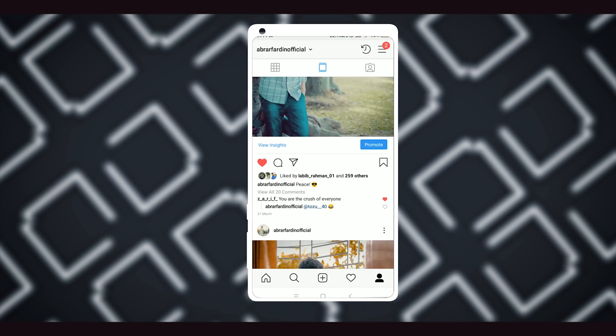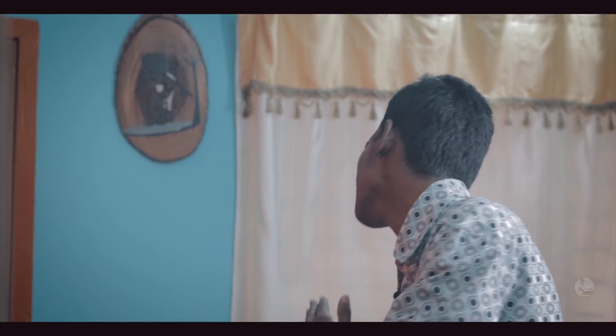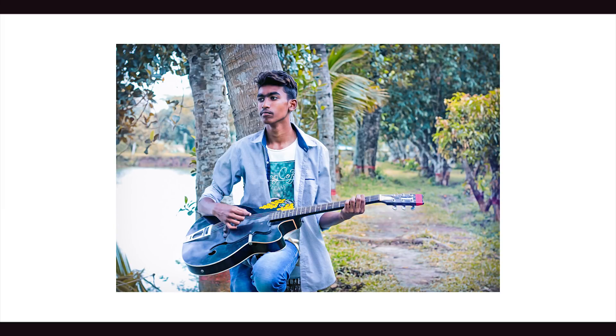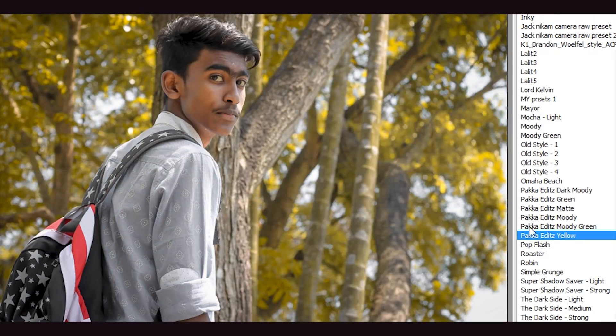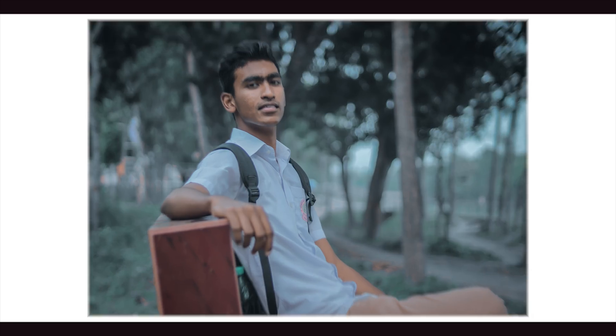If you guys follow me on Instagram since a long time, you probably know I'm a big fan of Sam Kohler and I always like his every single creative photo. What's going on everyone, it's your boy Afi here and today I am going to edit this video — and you guys are going to edit this video too, so let's begin.